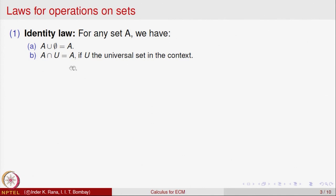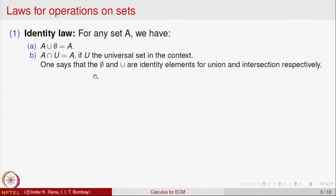If you take U as a universal set, meaning A is a subset of U, then A intersection U is A, because A is a subset of U. You are going to pick up those elements in U which are also in A, so that is A itself. So phi — this is the null set or empty set, also called phi, the Greek letter — phi is the identity element for union and the universal set is the identity for intersection.